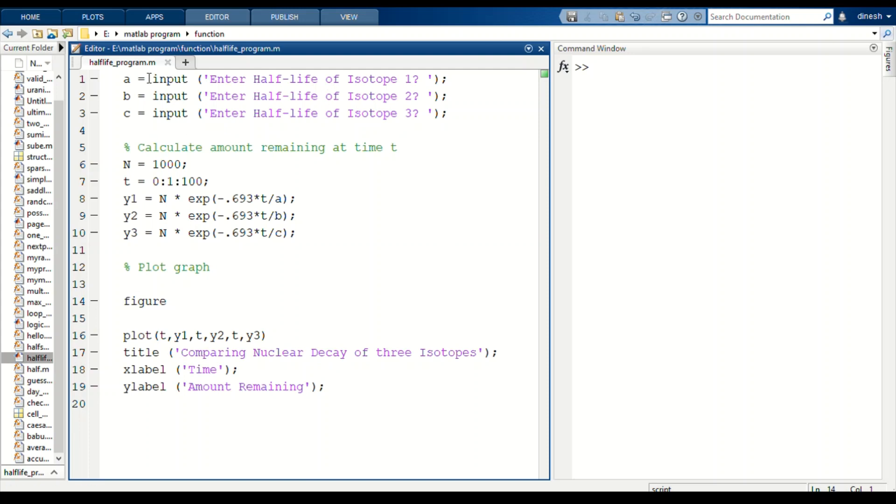After running the program, we have to enter the half-life of any three isotopes. Coming to the main part of the code, we are considering N is equal to 1000, which is the number of initial atoms.